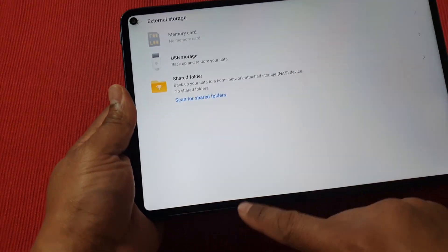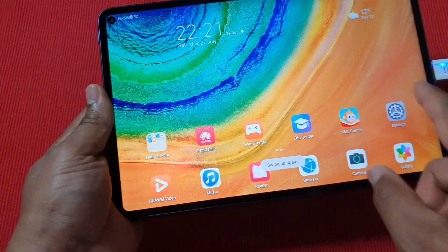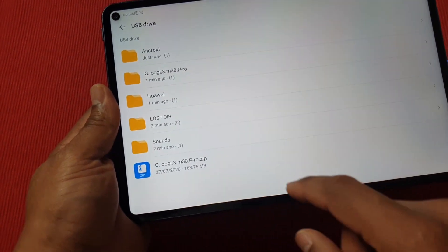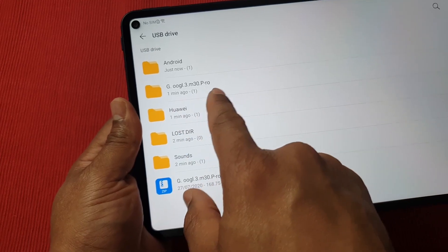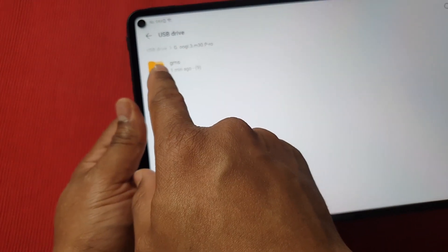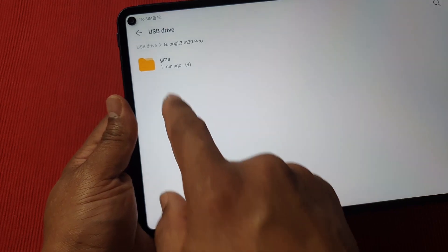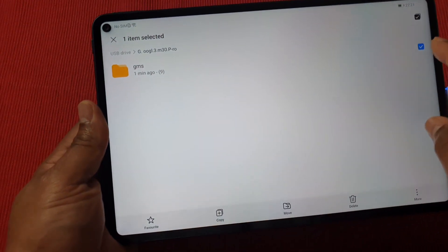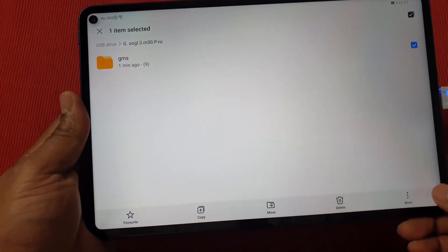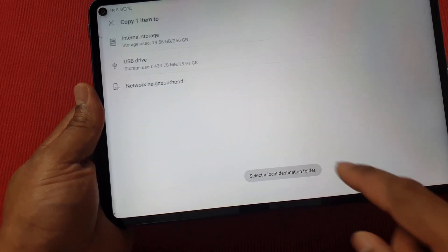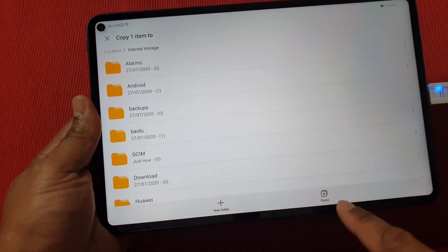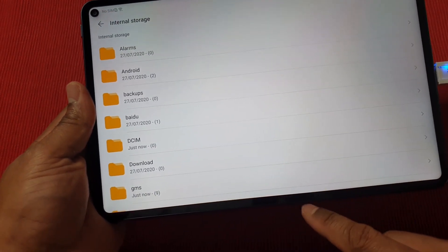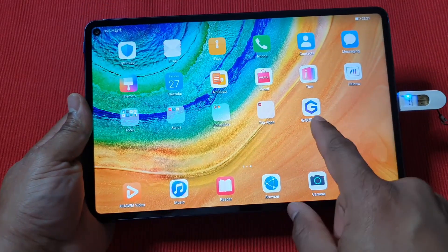Go back to the main screen, open the file explorer, then go to the USB drive. Go into the folder you extracted before, and copy the GMS folder. Tap and hold to select it, tap Copy, then choose Other Location, go to Internal Storage, and paste it there.